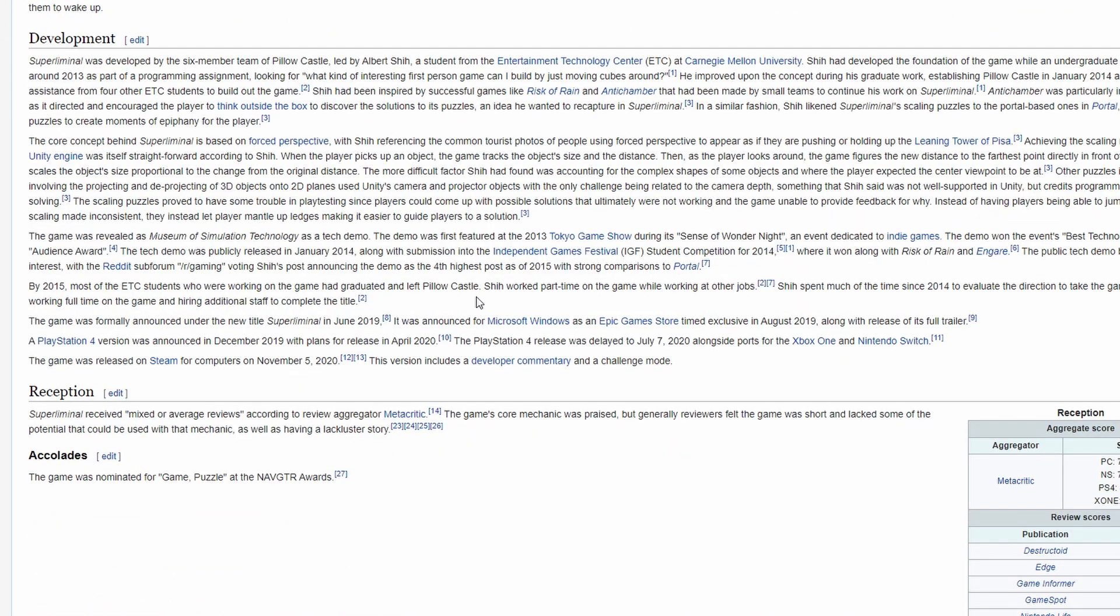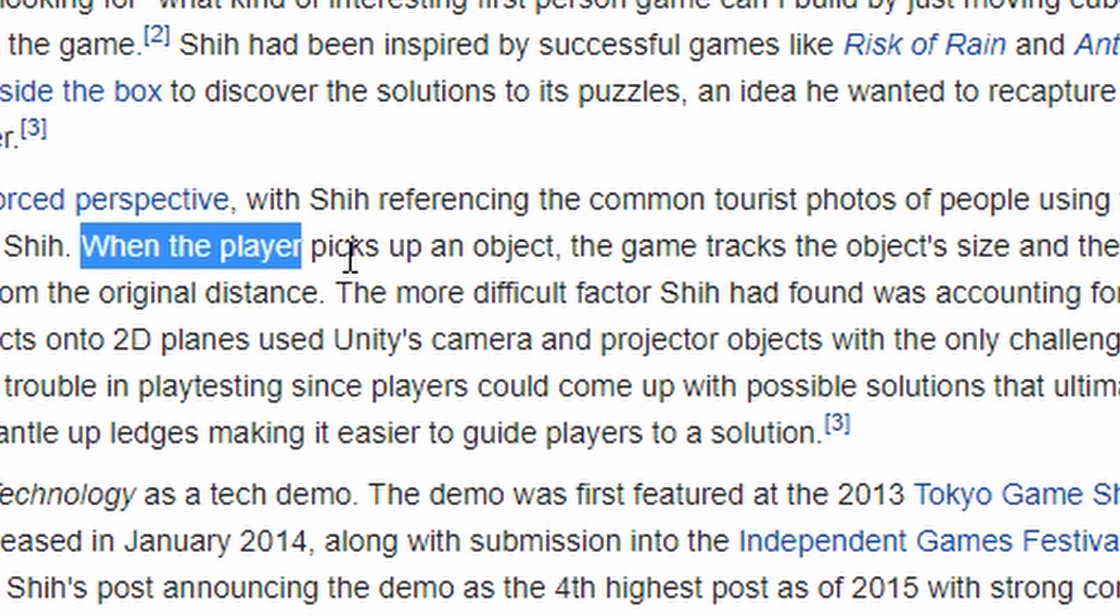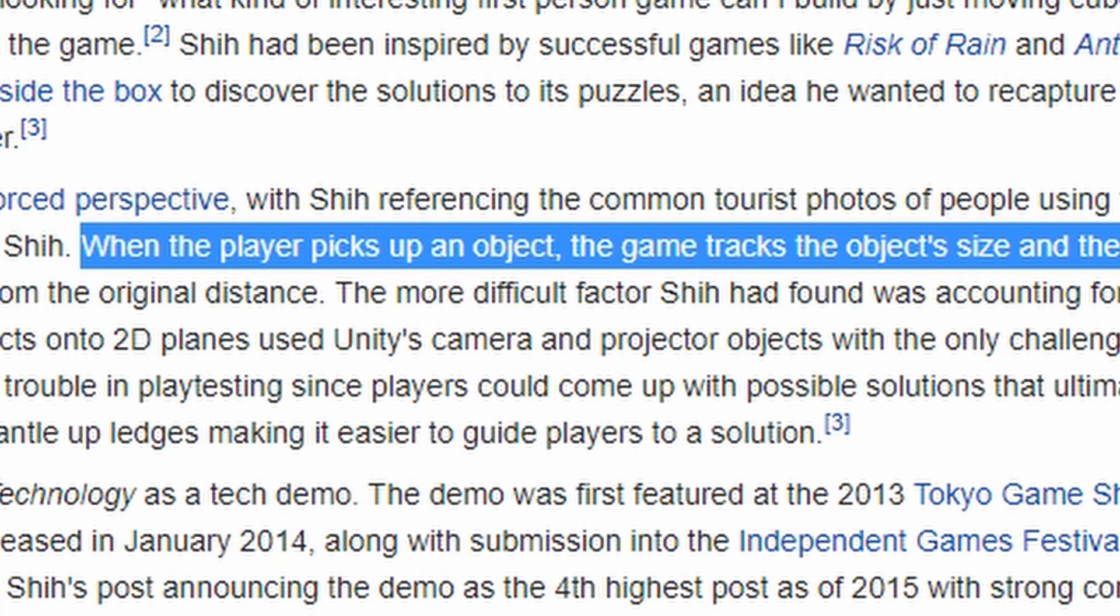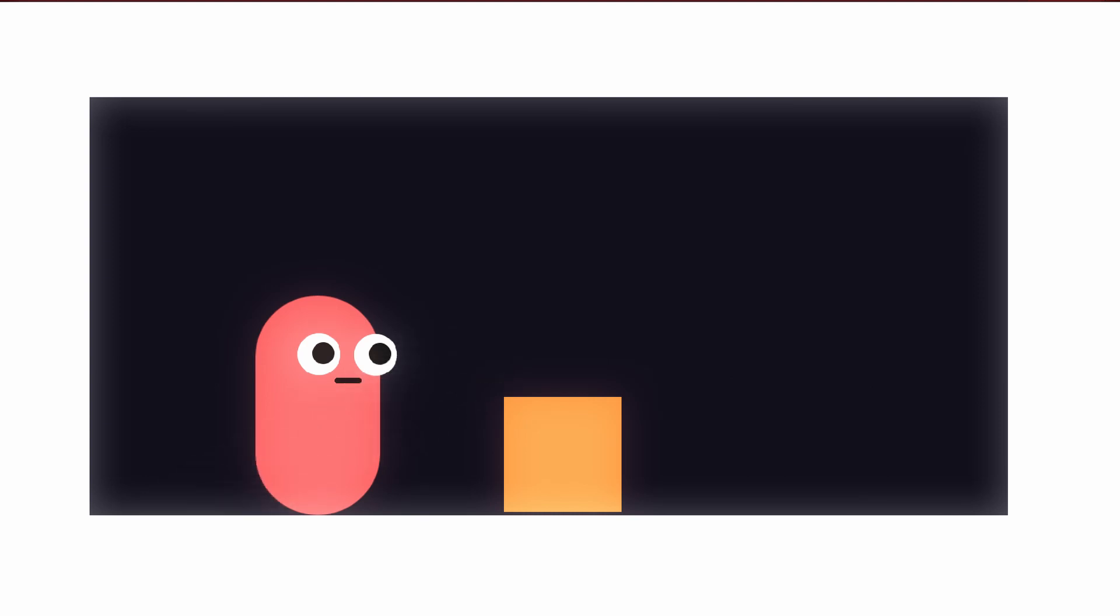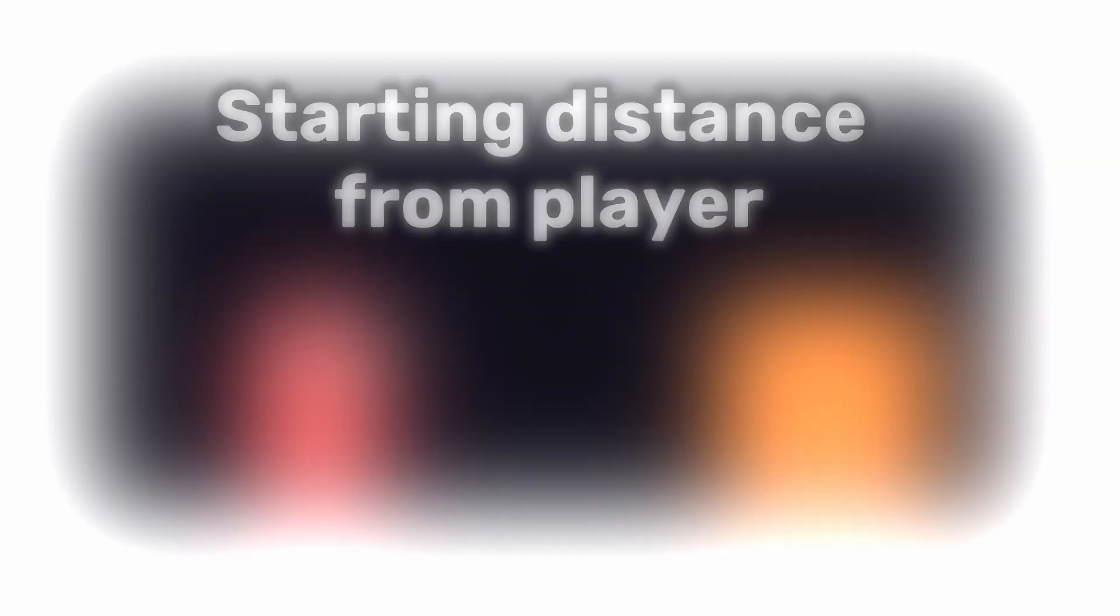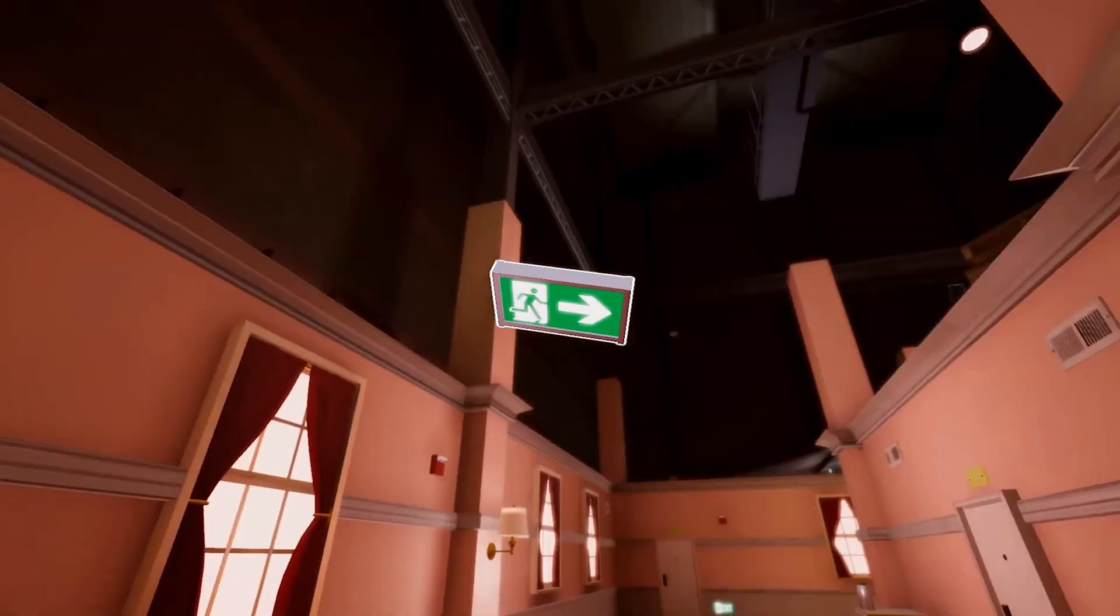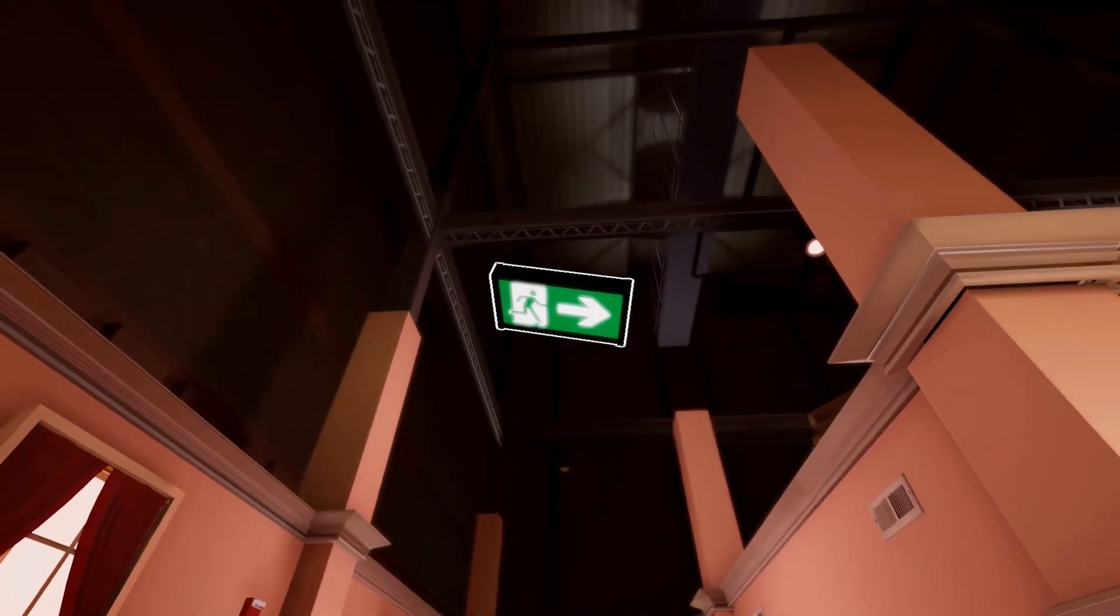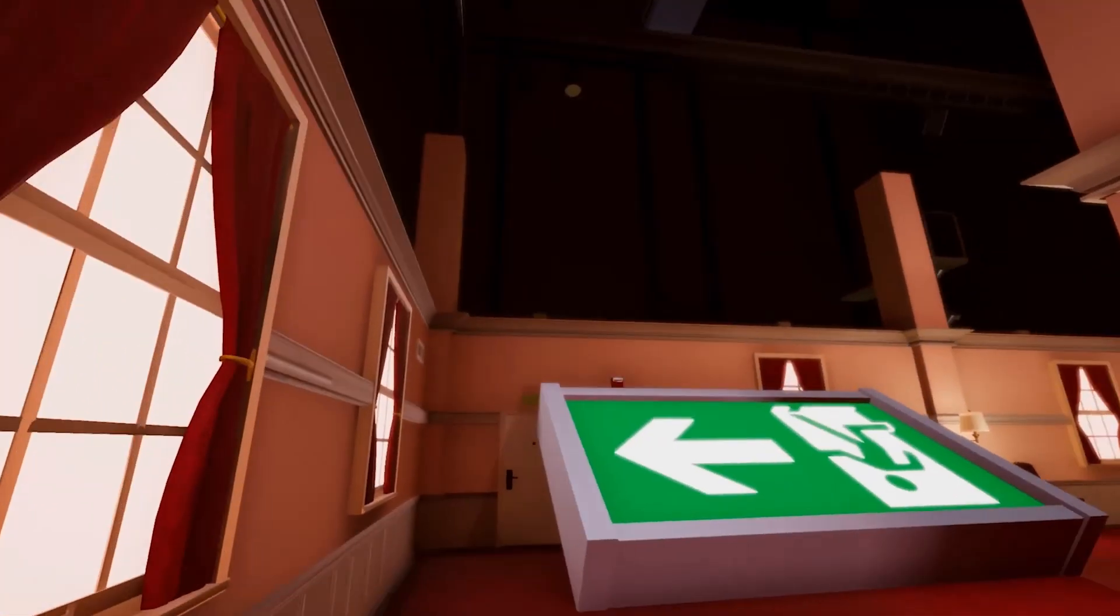Surprisingly enough, I found the answer by just looking at the Wikipedia page for the game and it was much simpler than I thought. When an object is picked up, its distance from the player is calculated and that number is then stored. The object is then pushed as far away from the player as possible and its scale is multiplied by its original distance from the player divided by its current distance from the player. This means that if the object is double the distance from the player than when they picked it up, it will double in size.